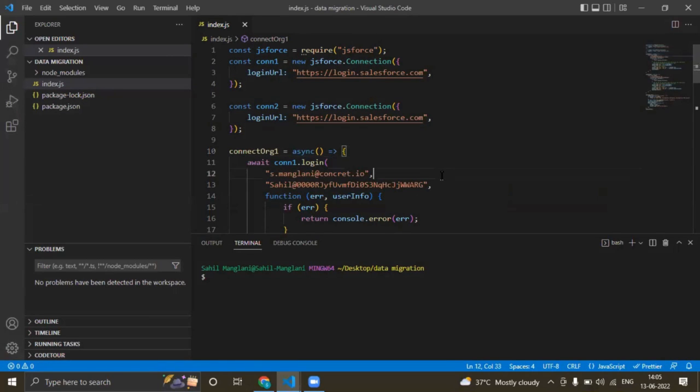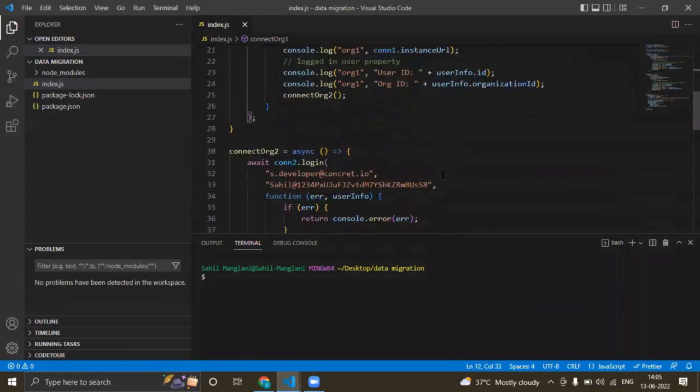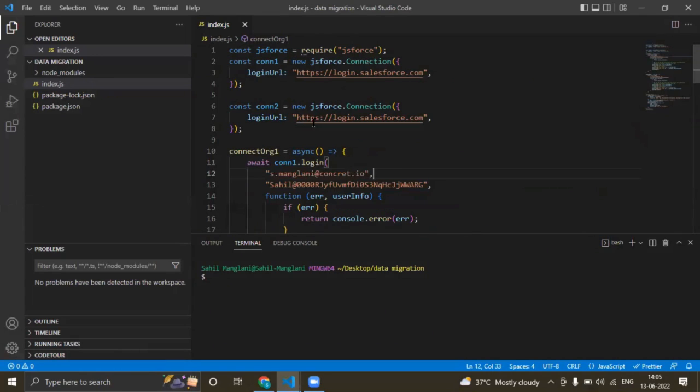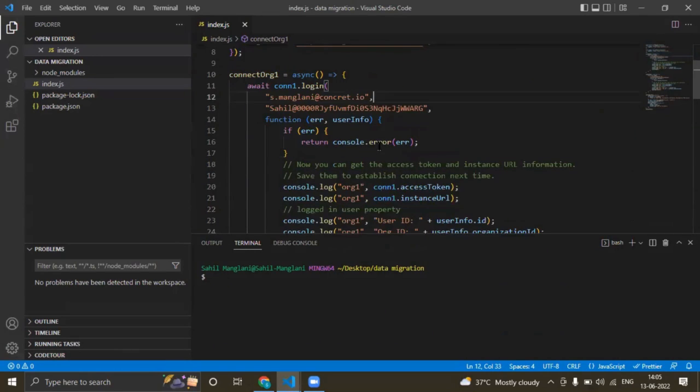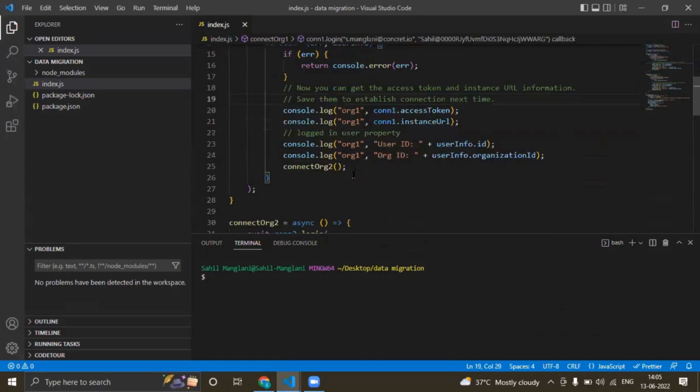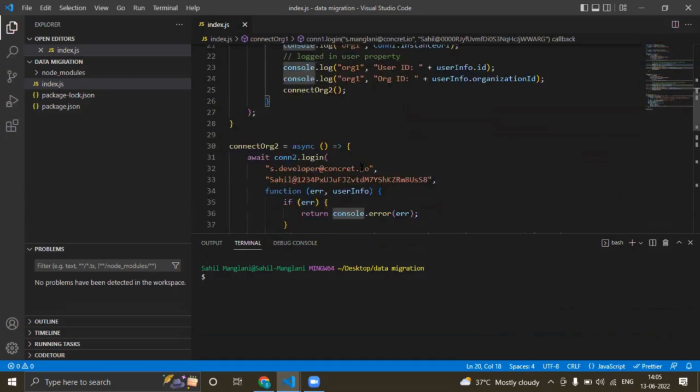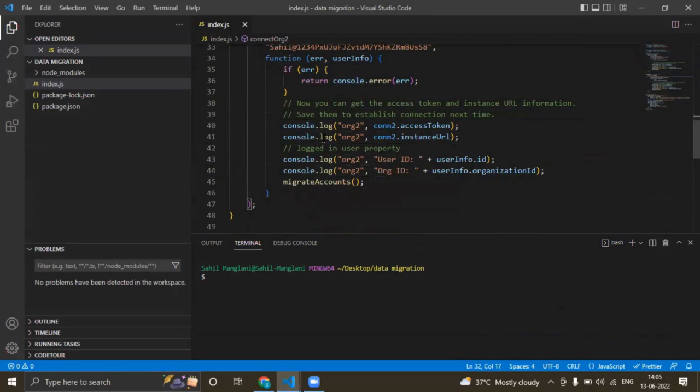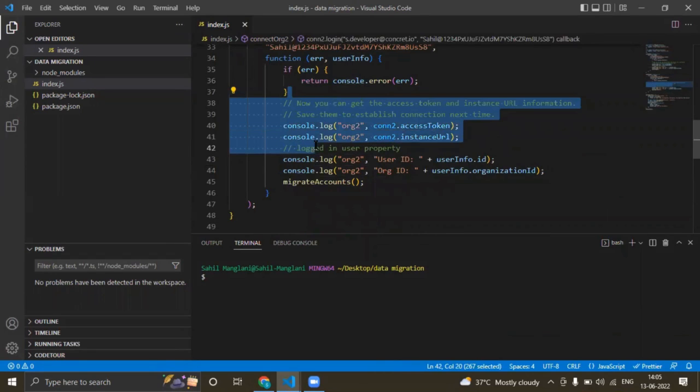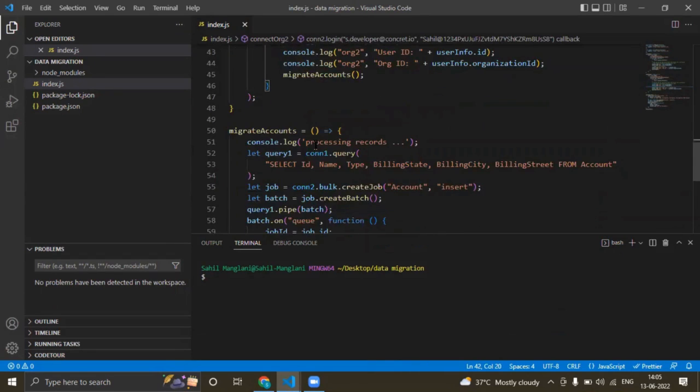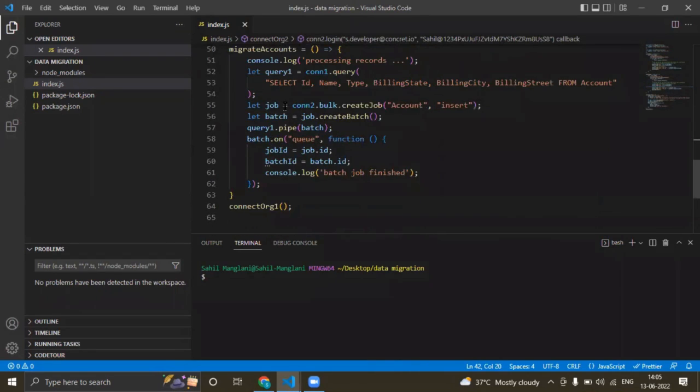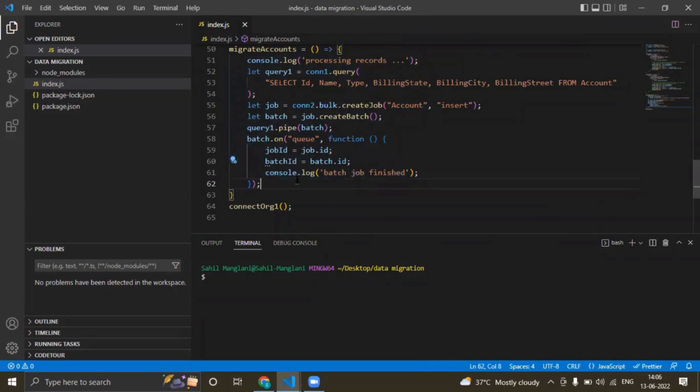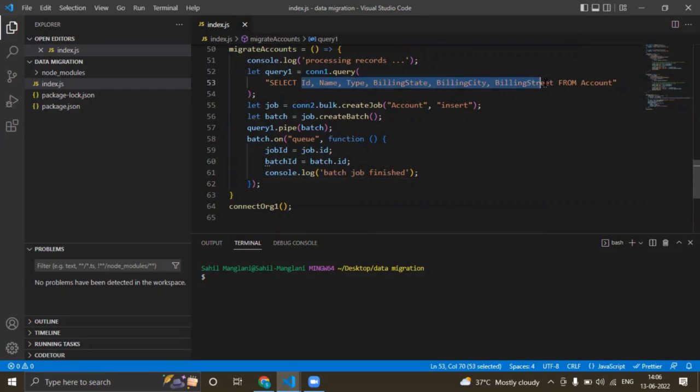This is the data migration piece of code I have written. First it will connect to this org and it will receive a callback here. And after this it will connect this org and again it will receive a callback of the information of org. And we will do this piece of code—only this piece of code is required to migrate the following fields. I am querying upon and I am creating a bulk job onto the second org.